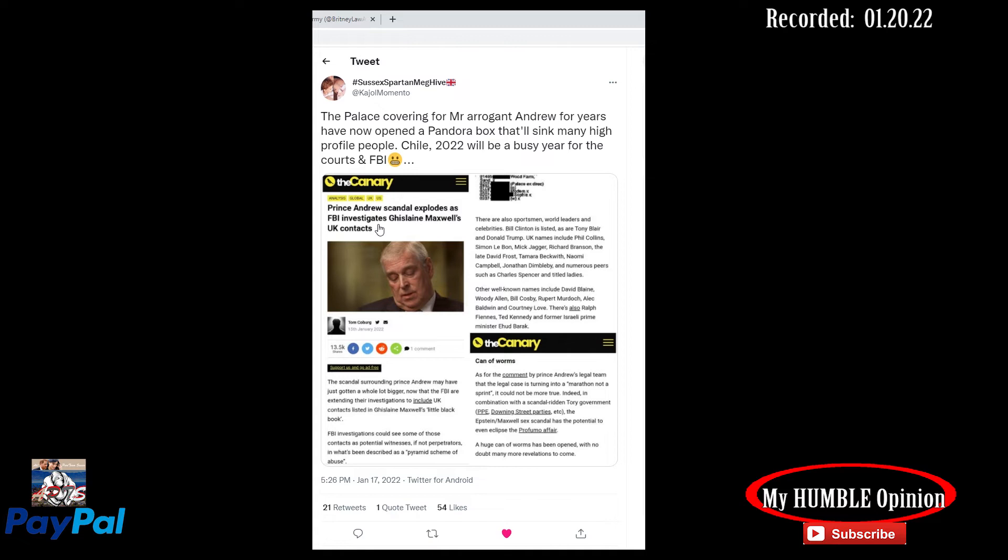UK names include Phil Collins. Really? Phil Collins, isn't that the musician? The drummer? Phil Collins, Simon Levin, Mick Jagger. What? Even him too? Richard Branson, the late David Frost. Tamara Beckwith, Naomi. They finally bring her name in this. I've been knowing this. I never said anything. I was waiting until I could see it written somewhere. There it is. Naomi Campbell. Finally.